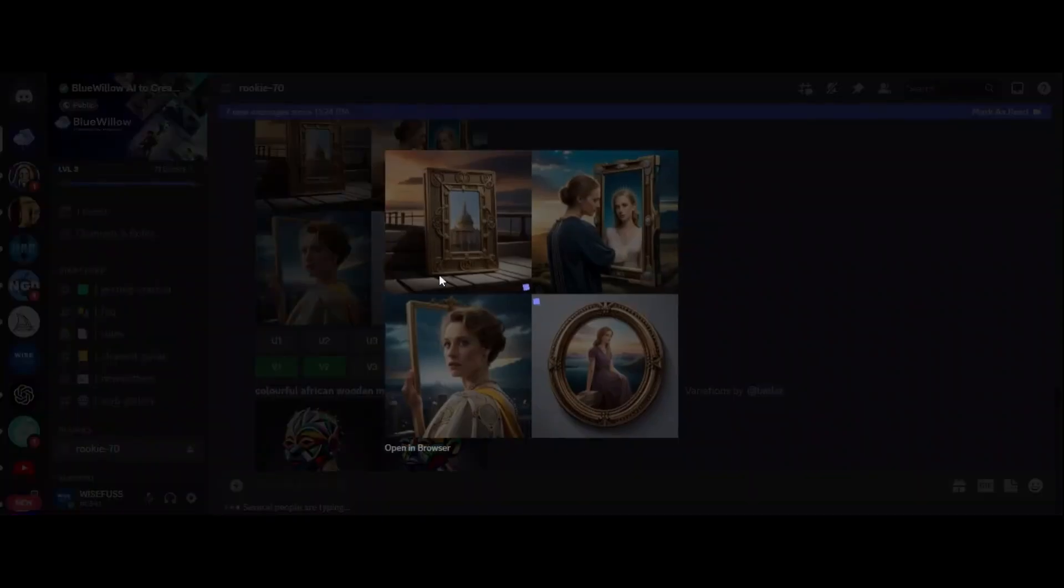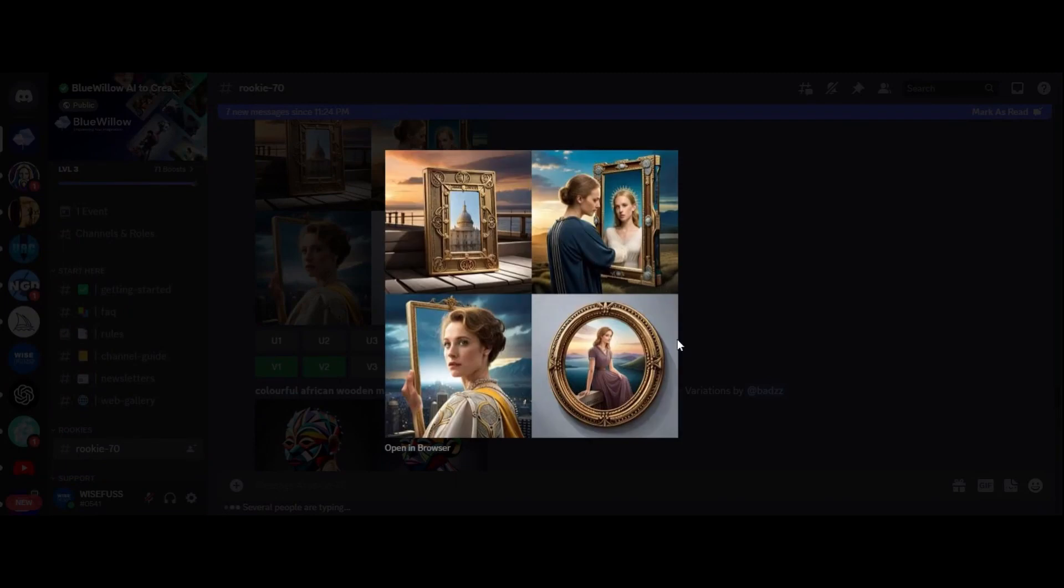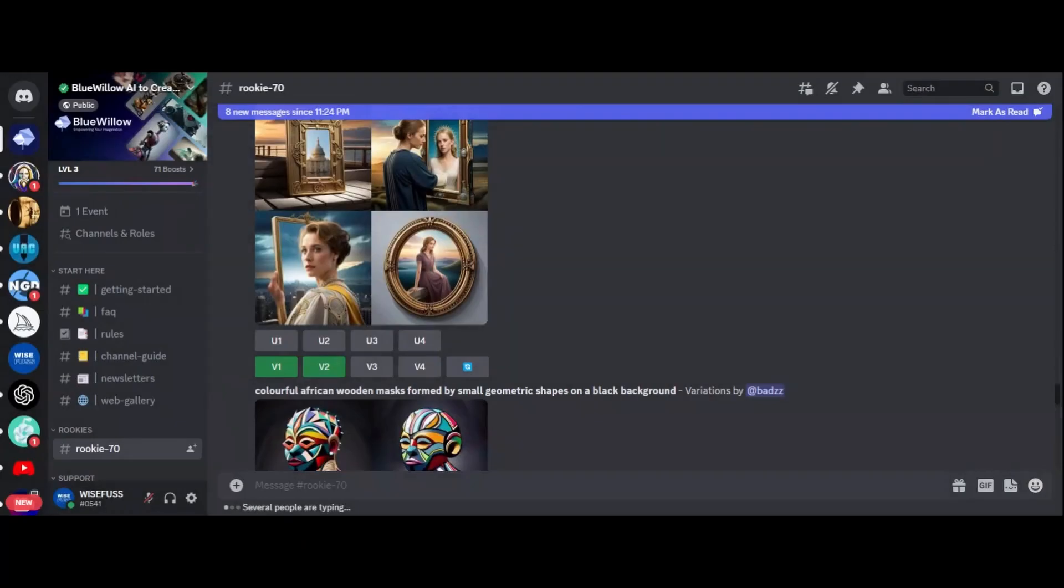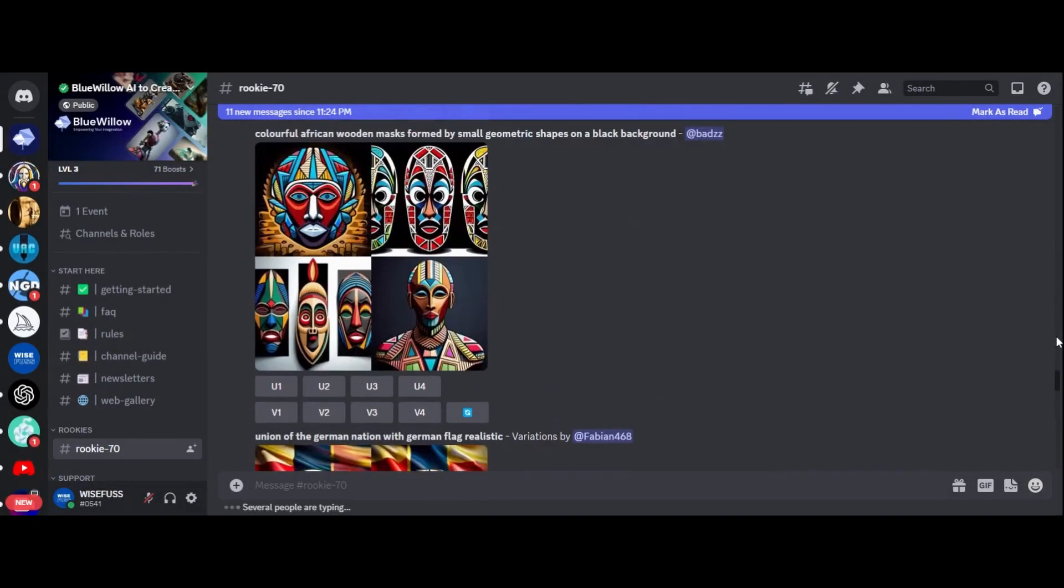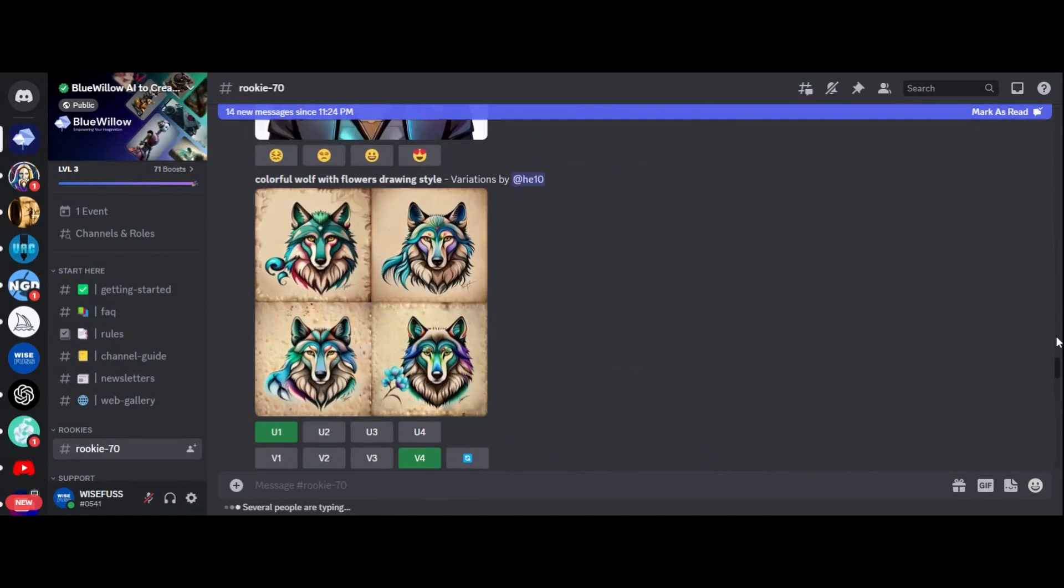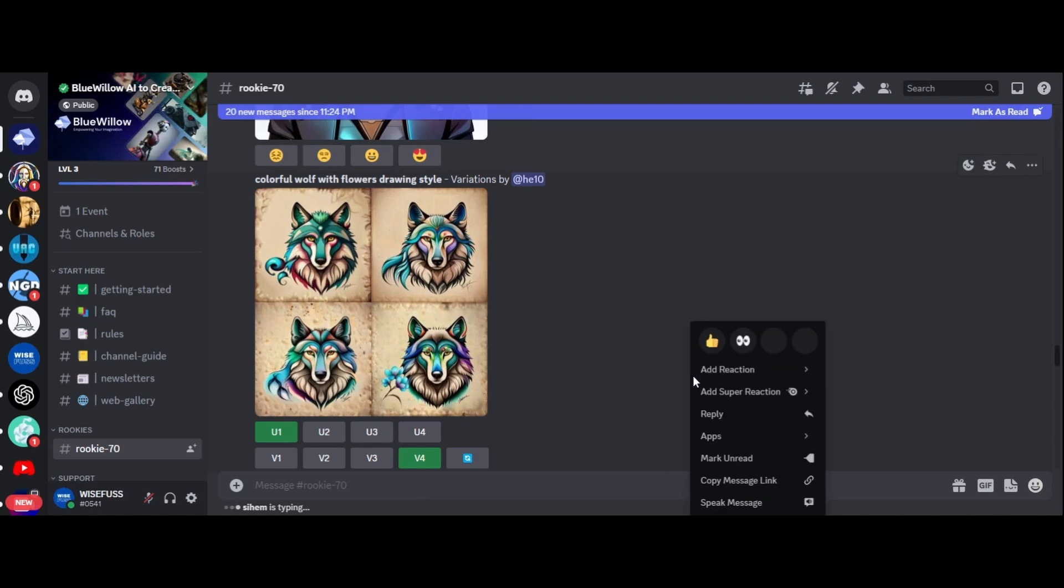Of course, there are some limitations to the Blue Willow AI generator. As I mentioned earlier, it is not as advanced as some other tools out there and there are some missing commands. However, the developers are constantly working on improving the tool and adding new features so we can expect it to get even better over time.